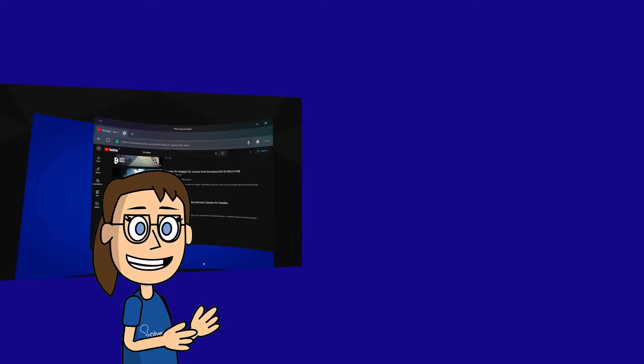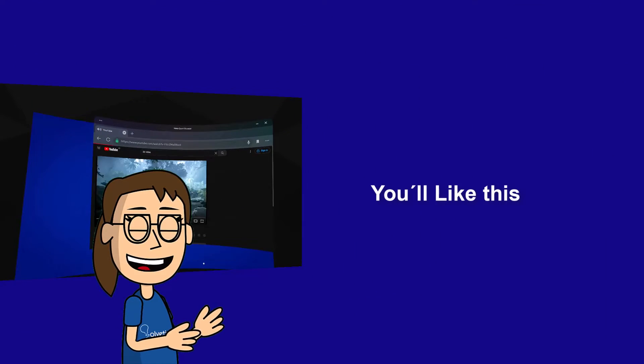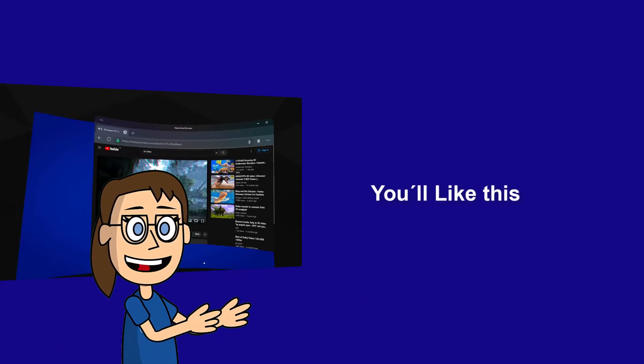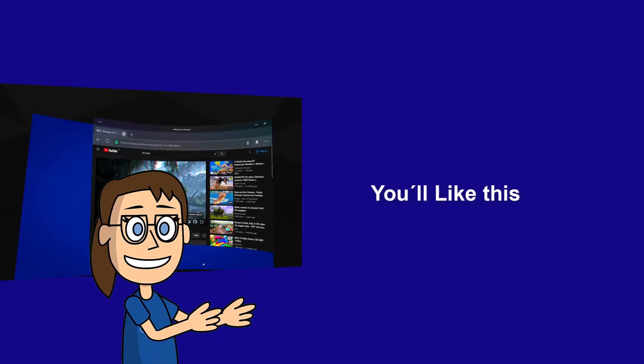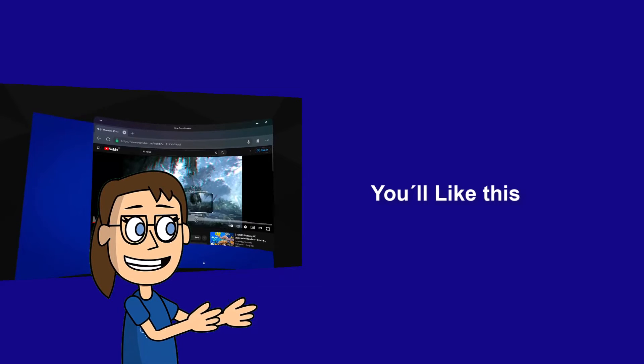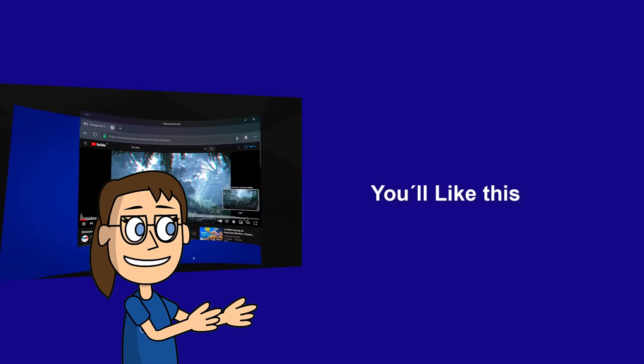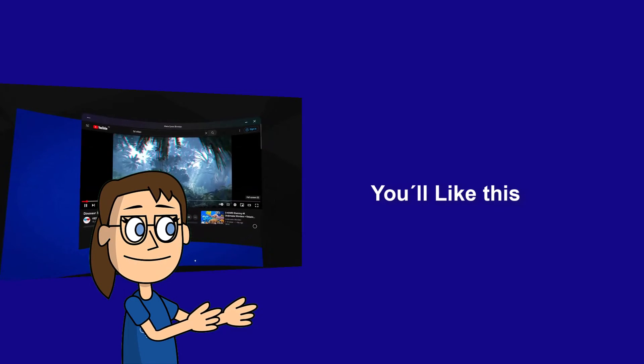We hope it has been helpful for you. Here are links to watch more videos of your interest and subscribe to the Solvetic channel. Thank you.